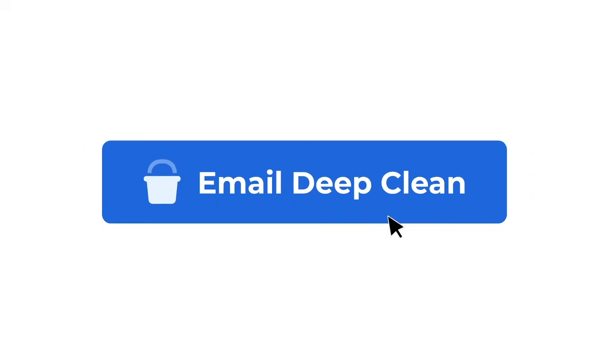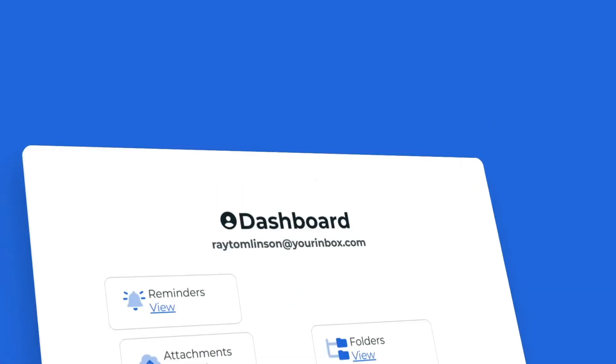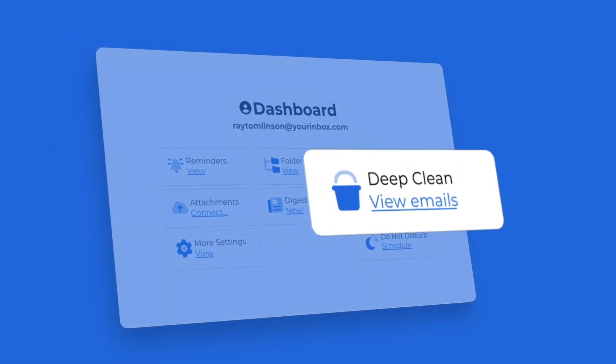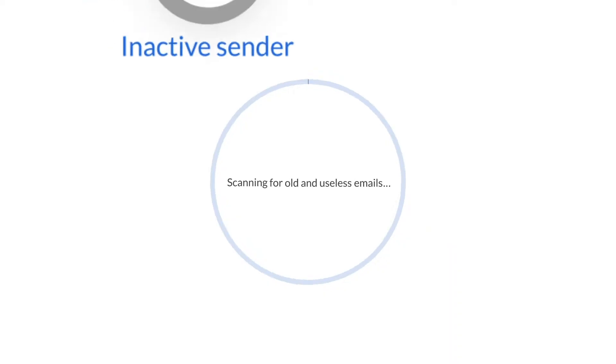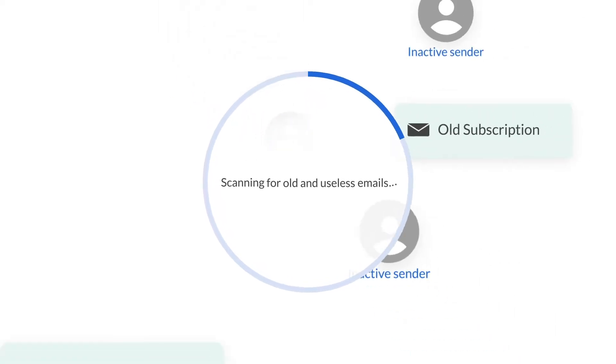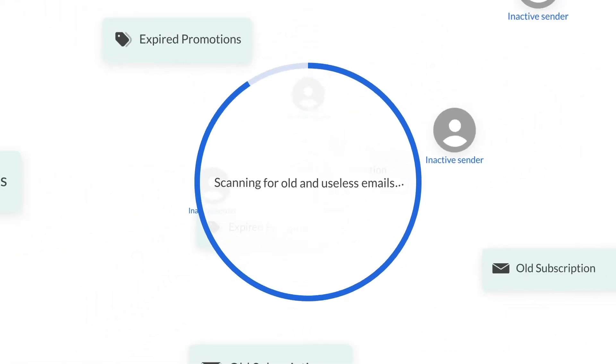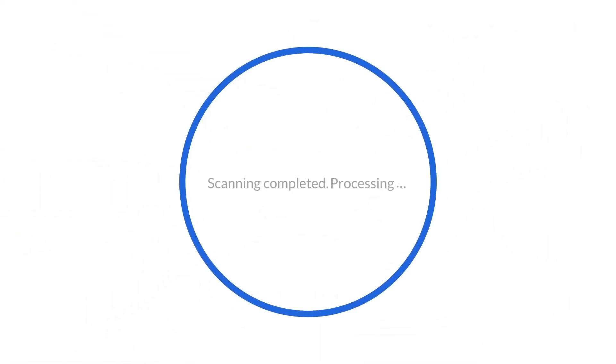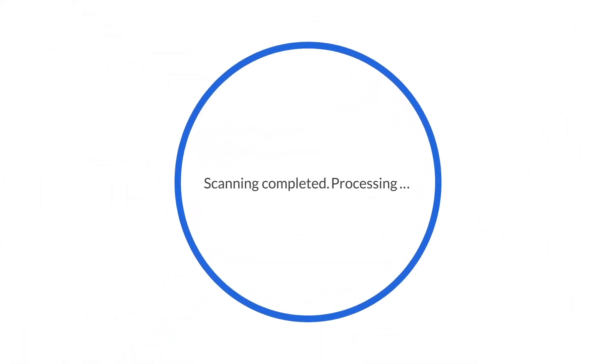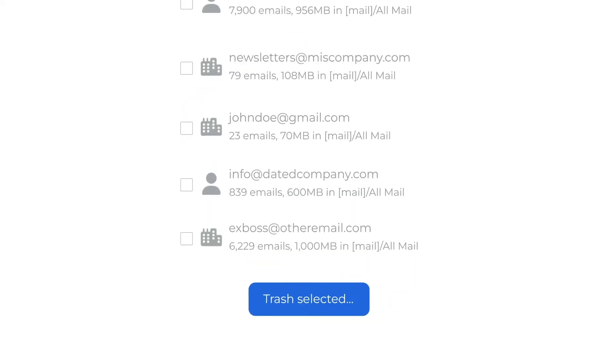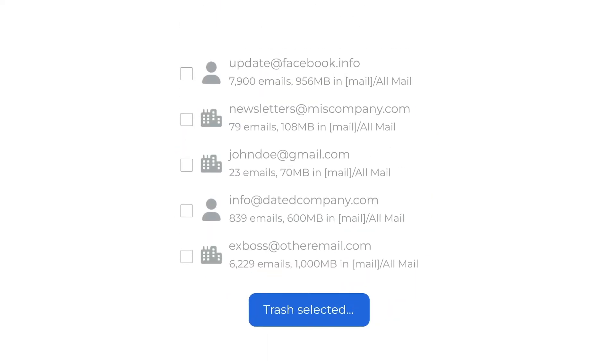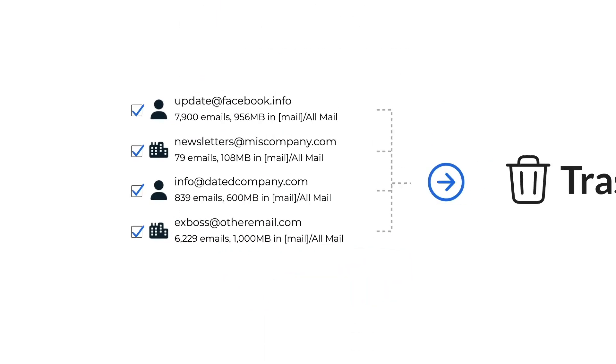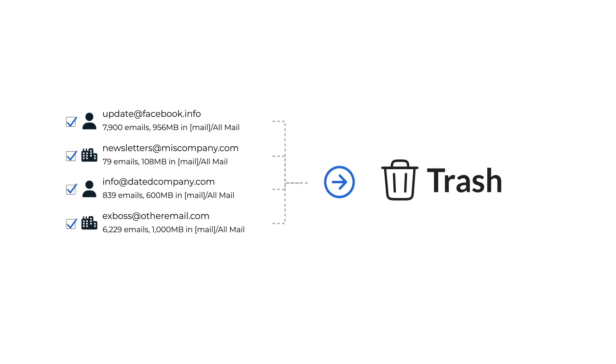Start with a free email deep clean. SaneBox's AI will scan your email account to find the senders, newsletters, and websites that send you the most email. Just look over the list for senders that are no longer relevant and move their messages to your trash folder.